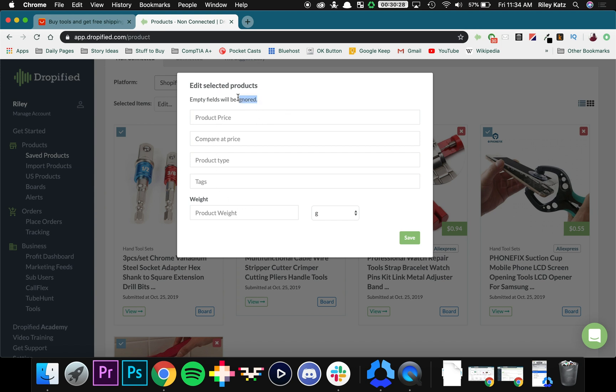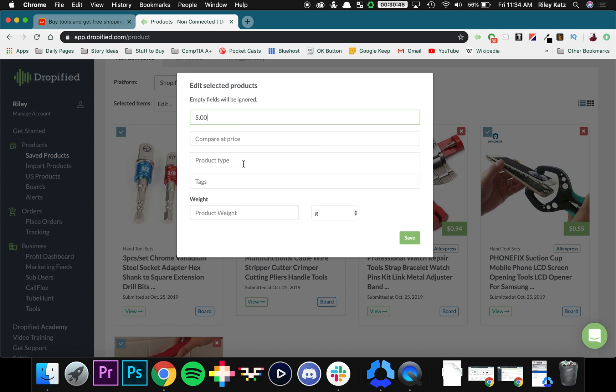If you don't touch it, nothing that you don't want to change will be changed. So if I change all the product prices to five dollars and then I don't do anything else, none of this is going to be changed. The product weight, tags, product type, compared price - that's all going to stay the same.